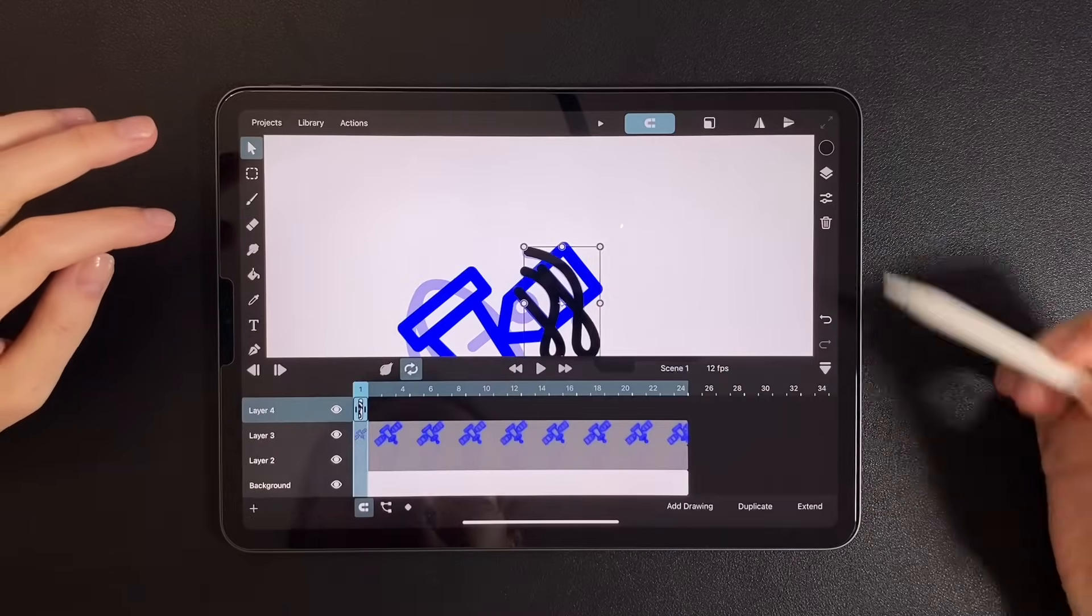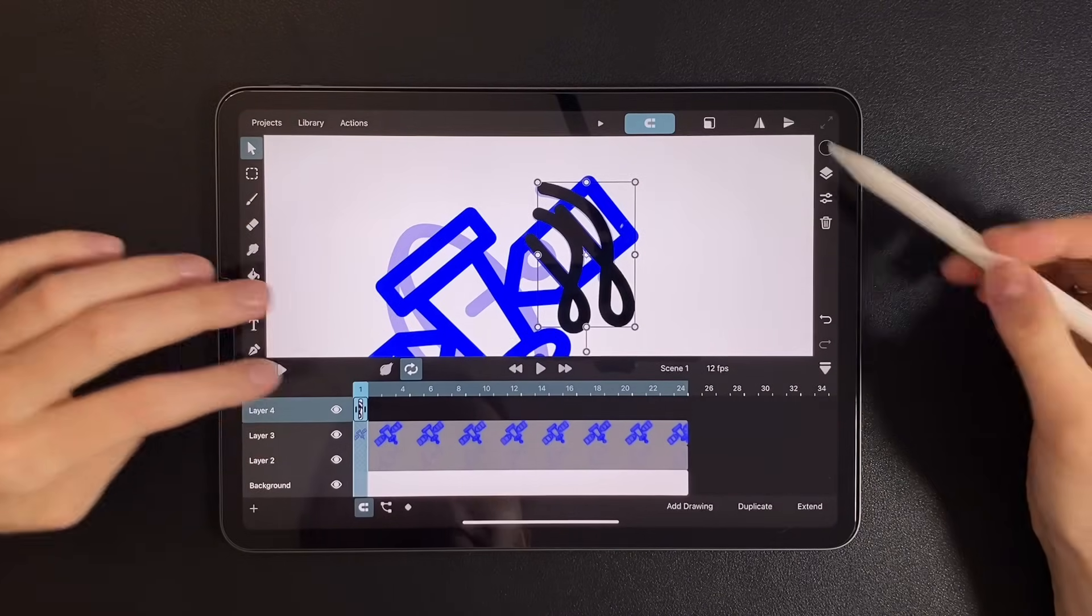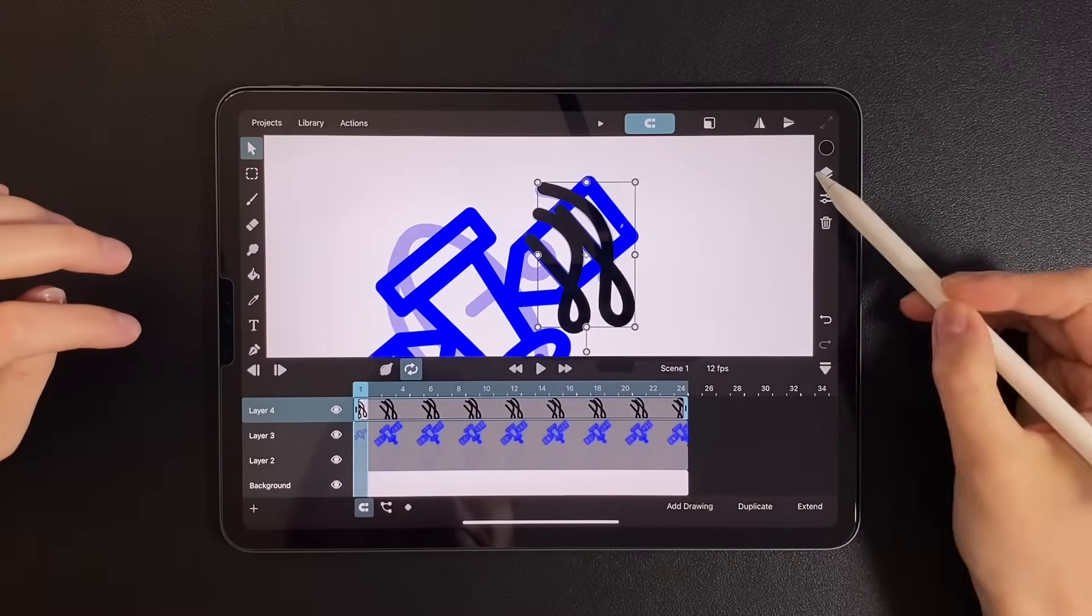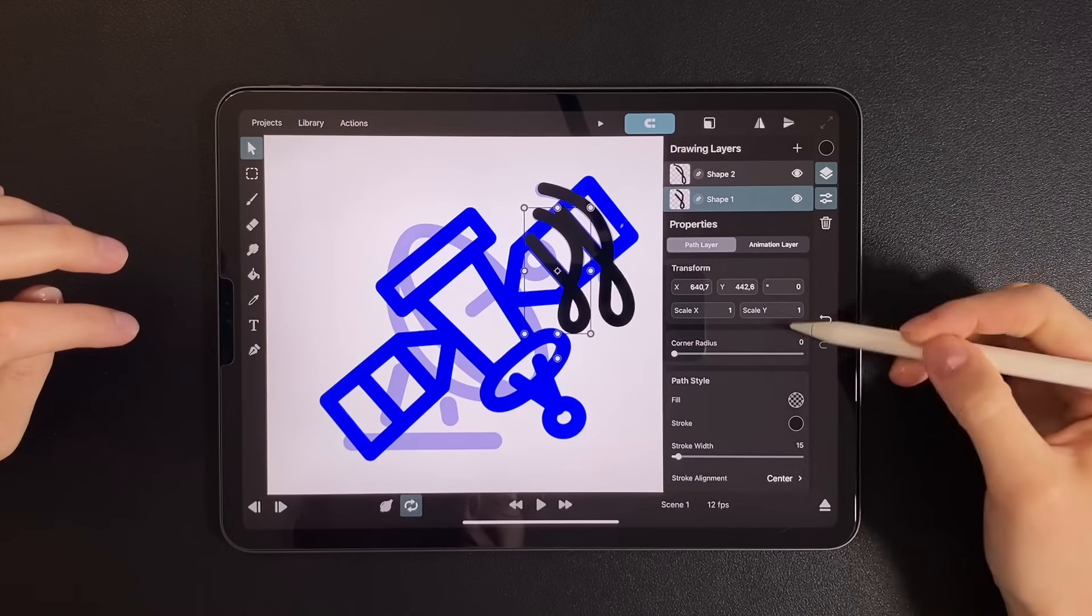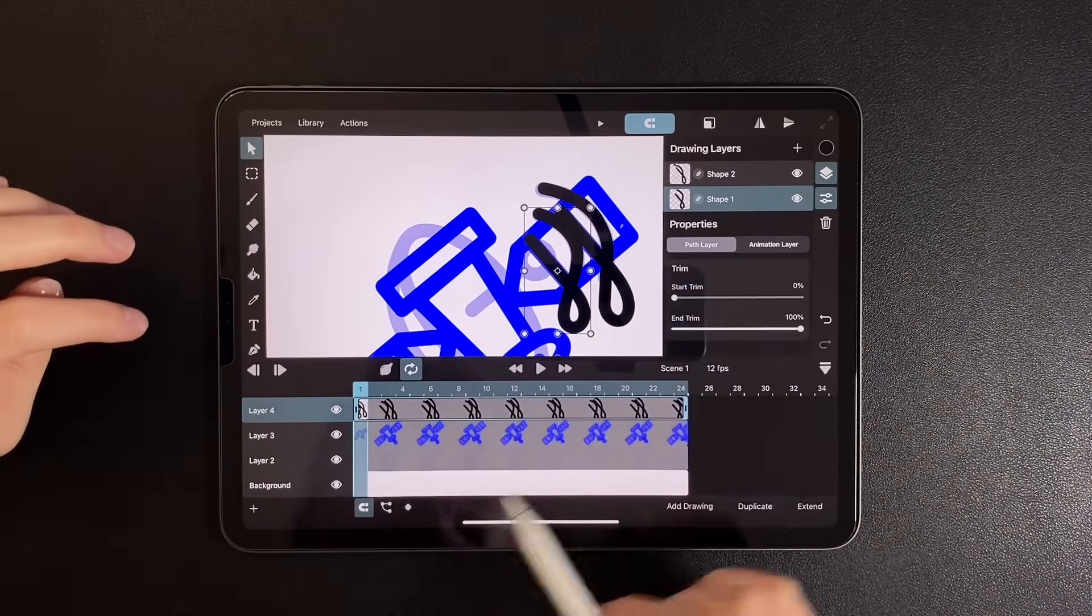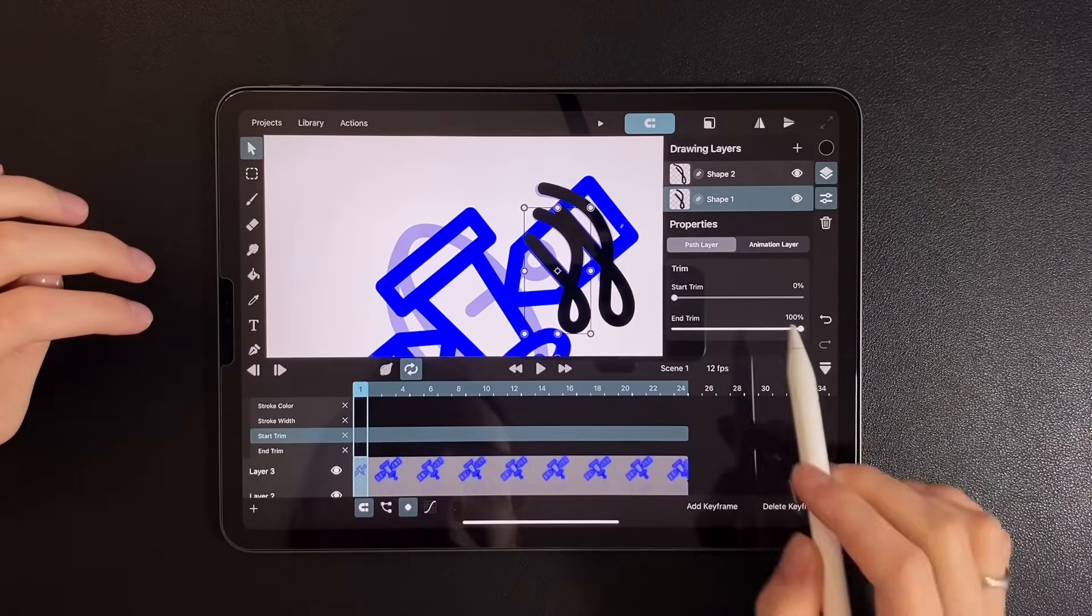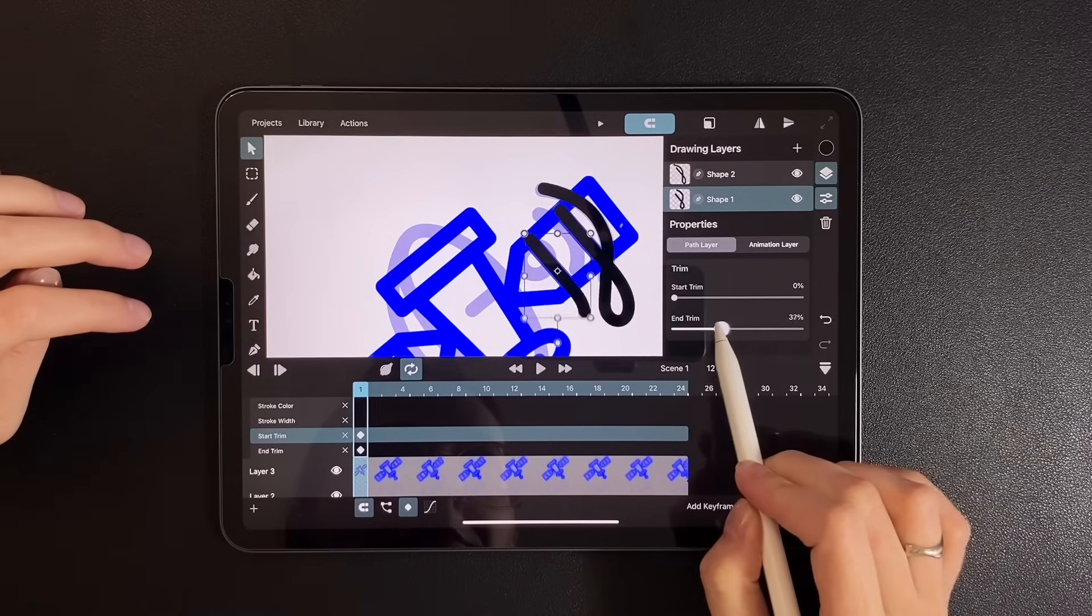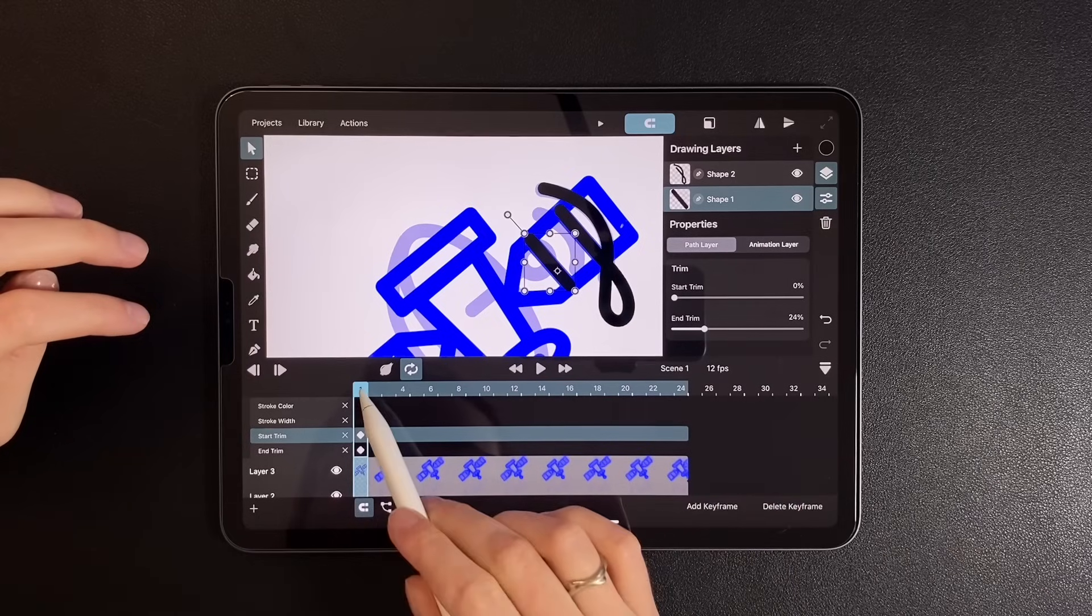Now for the fun part, open the timeline and stretch the shape across the full width. Select the first shape and find the trim section at the bottom. In the keyframe settings under the layer, locate start and end. Place keyframes on the first frame, then reduce the end value until the shape looks like the one in the first icon.